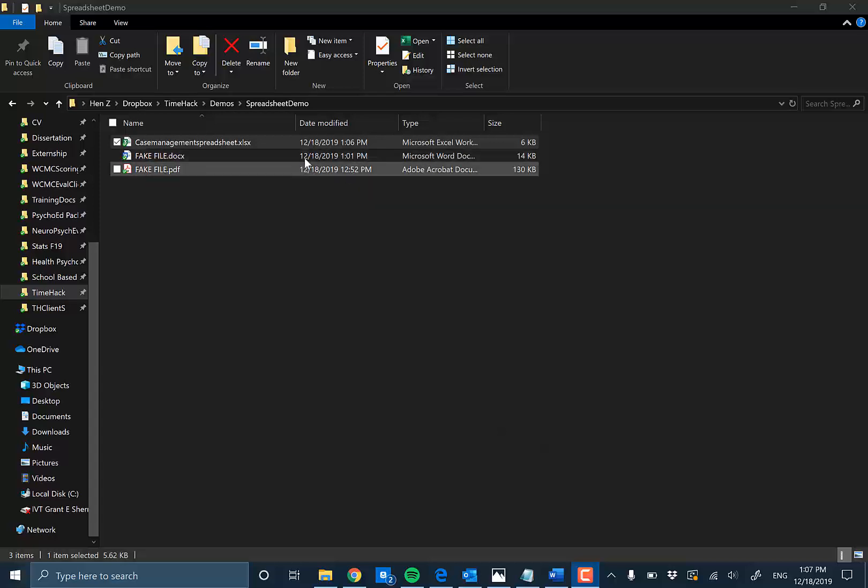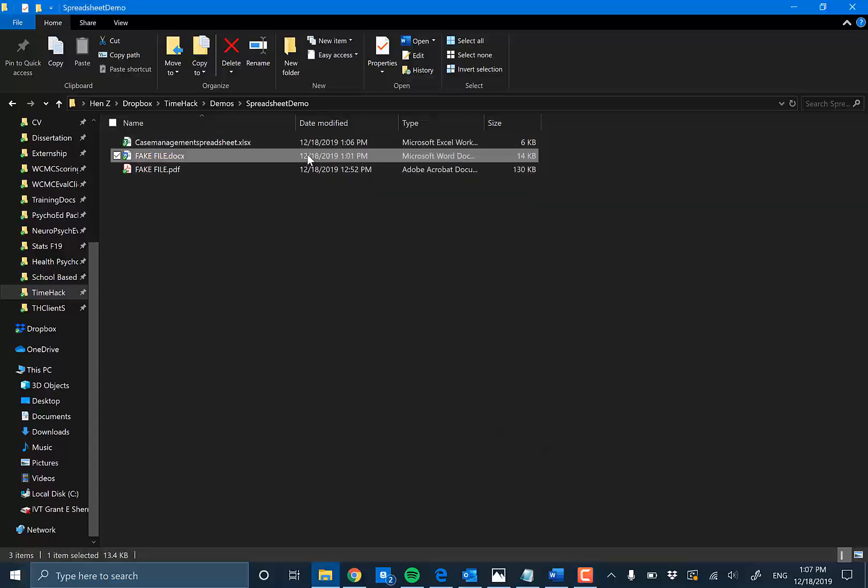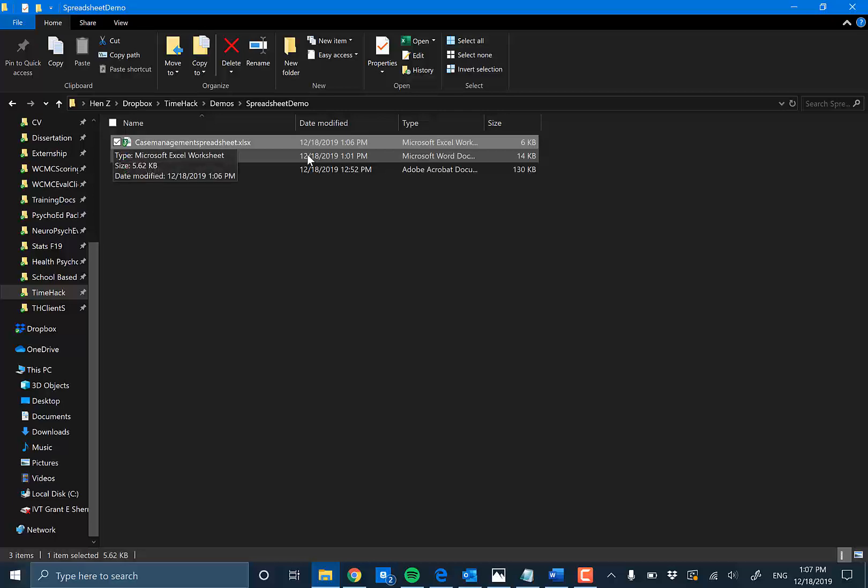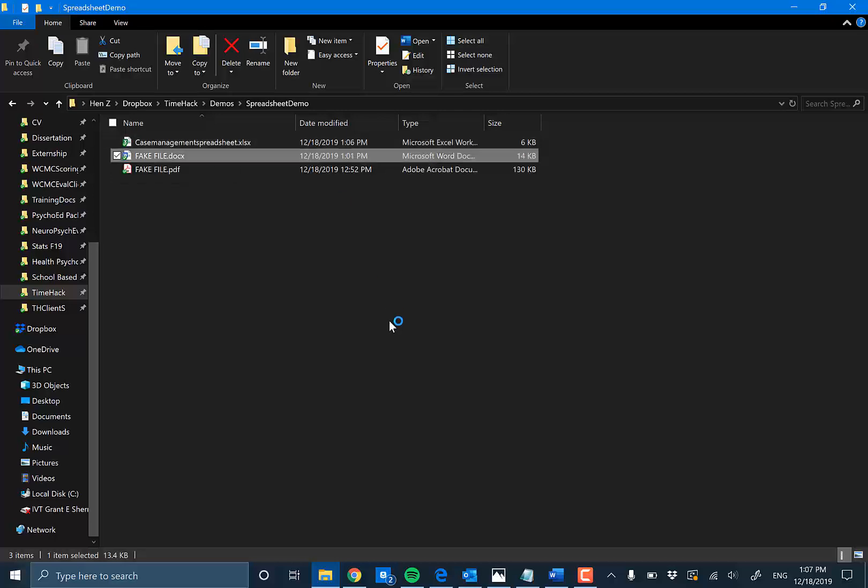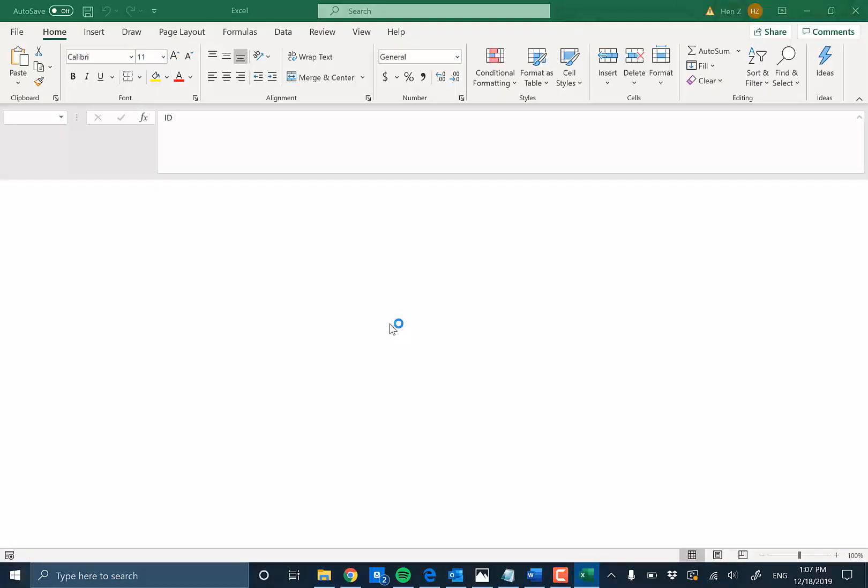In the next few minutes, you're going to learn how to fill up and set up your case management spreadsheet as quickly as possible with all shortcuts you may or may not have known. So stick around.